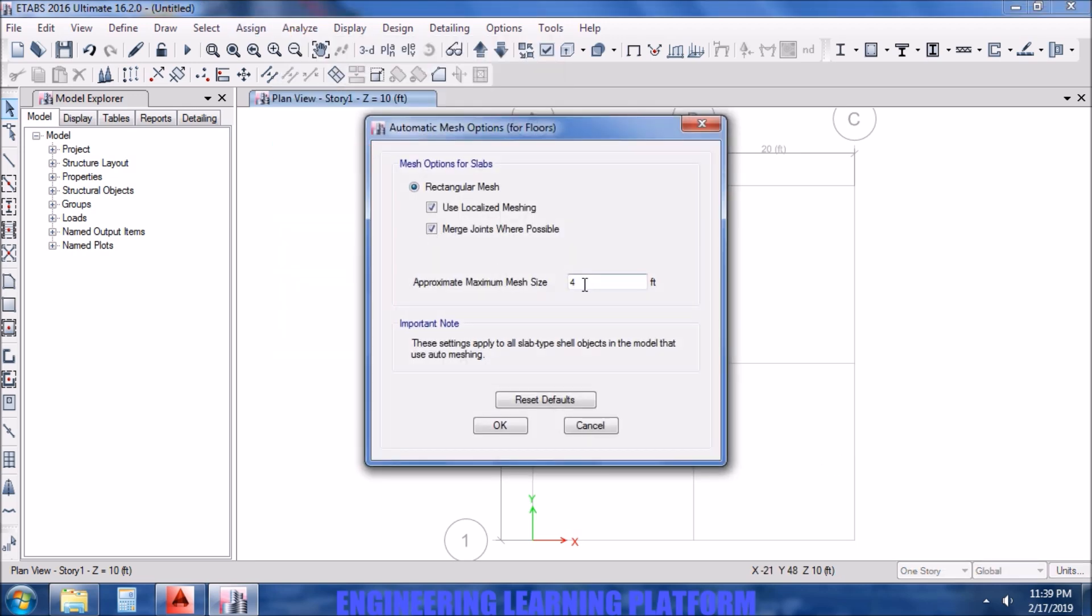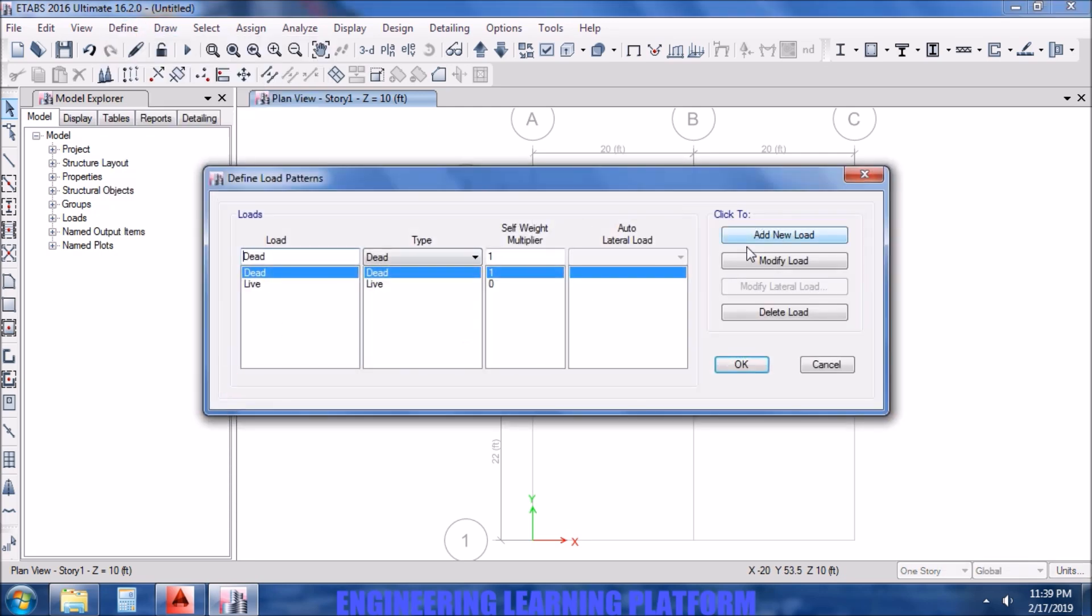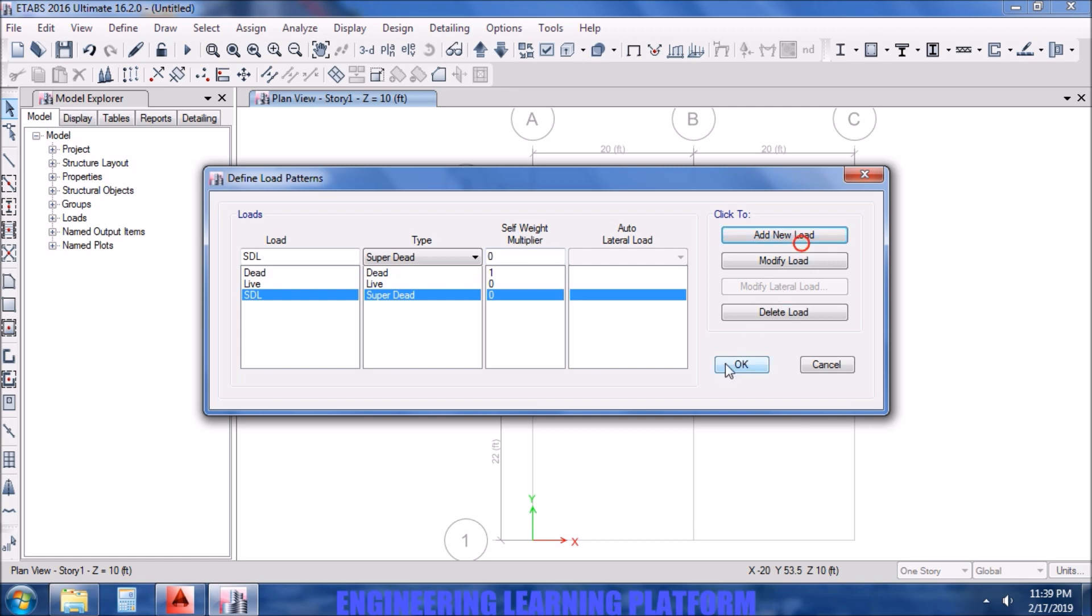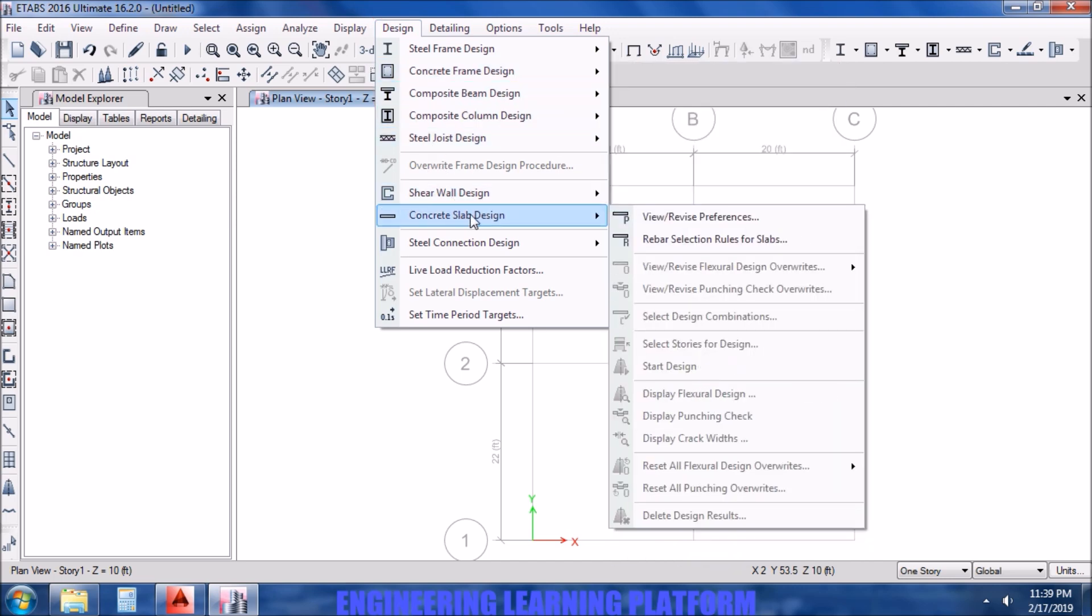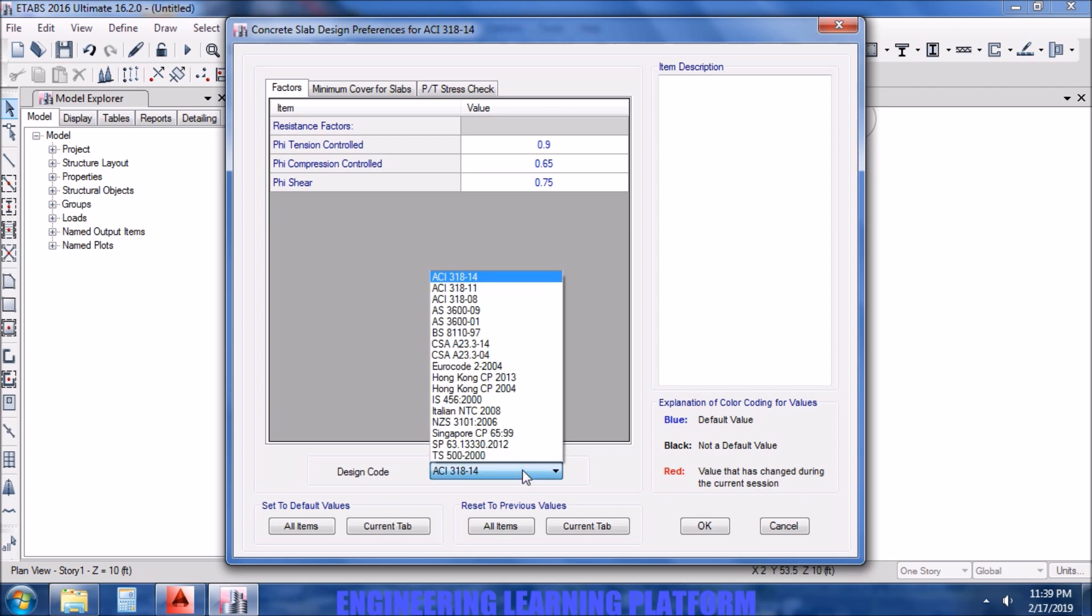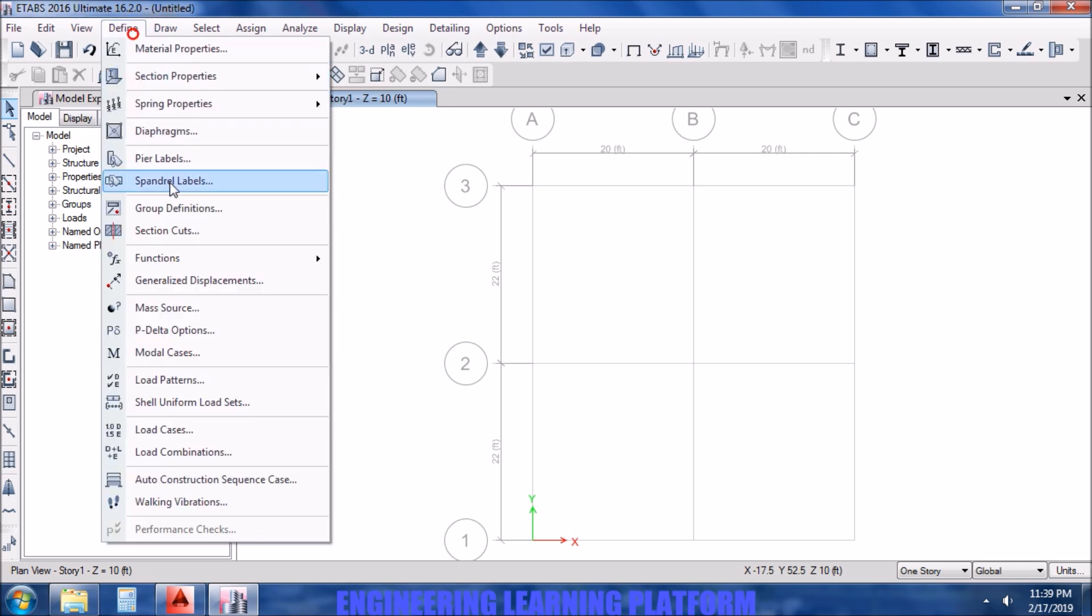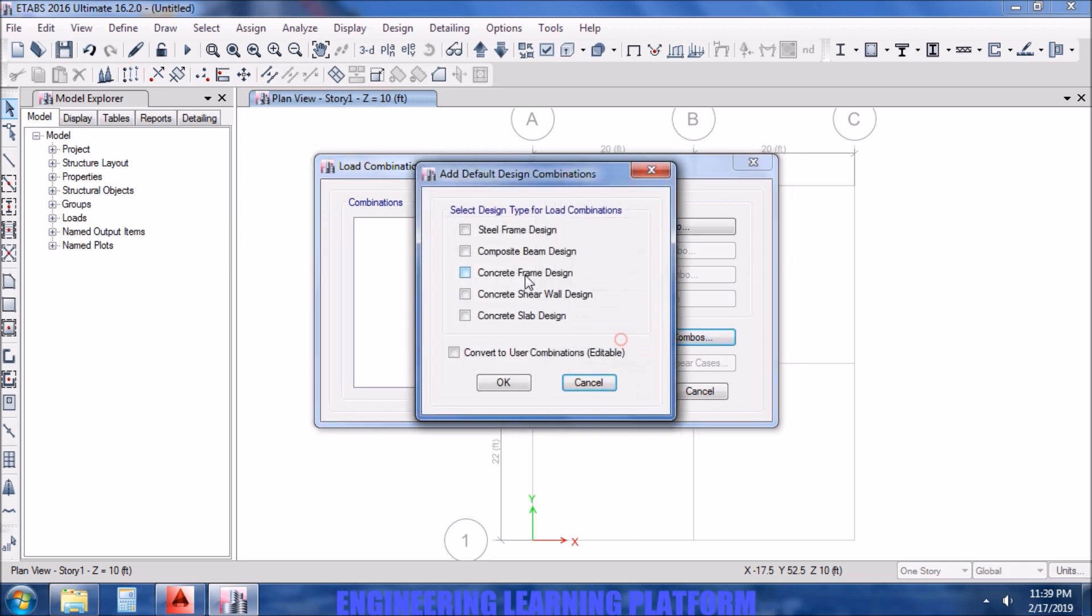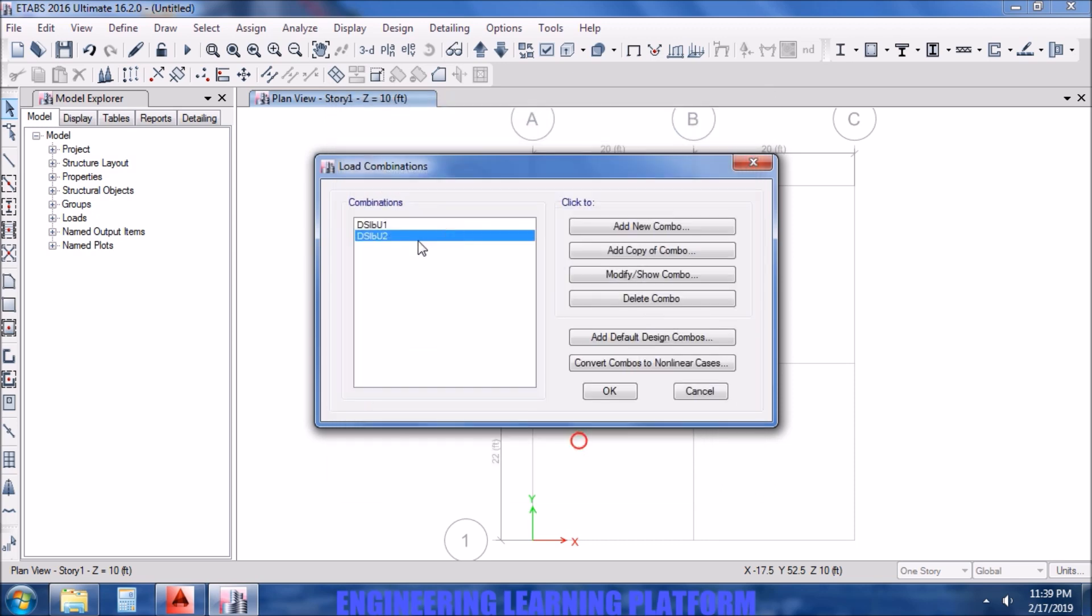Now we will go to automatic mesh options. The maximum mesh shall be of 3 feet by 3 feet. The smaller the mesh size, the more accurate will be the results. Adding the super dead load case. For the concrete slab design, we have to incorporate the code which we want to be used for the design and also check the cover. Since the slab is not exposed to moisture, taking the cover as 0.75 inches, which is already defined.